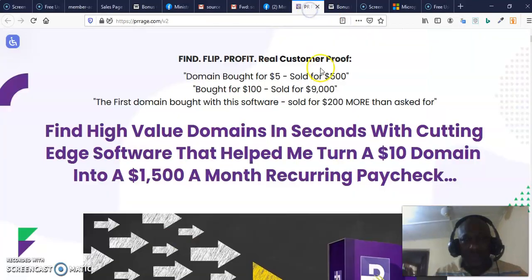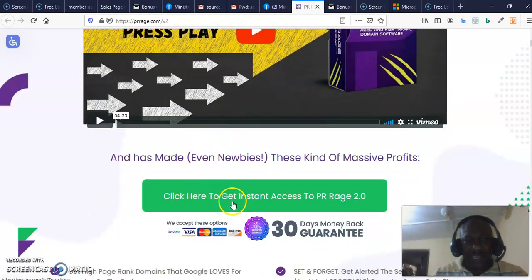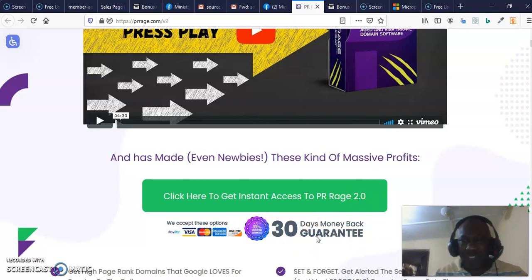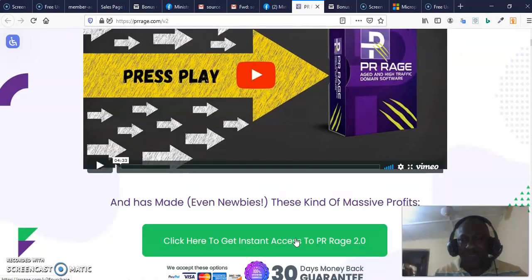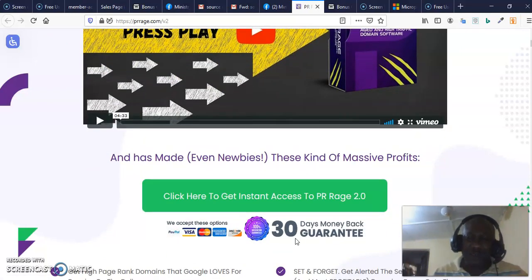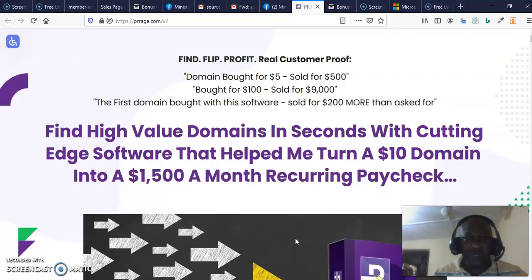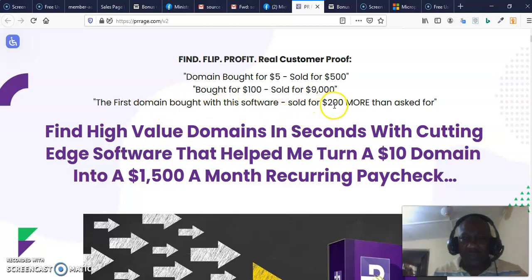Once you click on the button, it takes you to the sales page where you can click to get instant access to PR Range 2.0. There is a 30-day money-back guarantee so you can purchase with confidence — just try it and if it's not working you can return it. Every software I've reviewed here has always worked for people. Just imagine: a domain bought for $5 sold for $500, or a domain bought for $100 sold for $9,000. The first domain bought with this software sold for $200 more than the asking price.